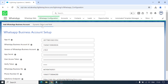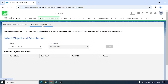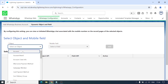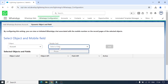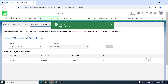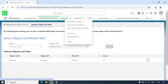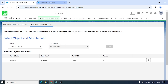Then we have the next step: Dynamic Objects and Field. By configuring this setting, you can view or initiate WhatsApp chats associated with the mobile number on the record page of selected objects. Let me select Account here and I'll select Phone as the mobile field for this object, then click Edit.